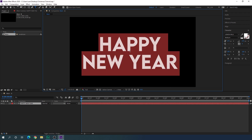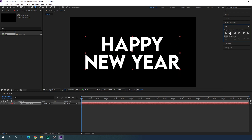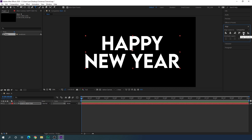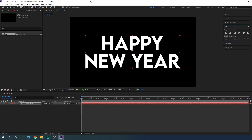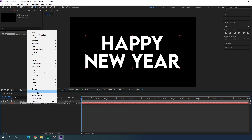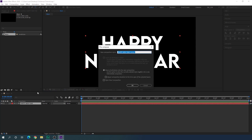Hit Ctrl+A to highlight all and let's align this text to the center. Go to the Align panel, click align horizontally and click align vertically. If you don't have the align option, go to Window and check Align. Now select this text, right click, click Pre-compose, and let's call it 'text'. Check the option 'Move all attributes into the new composition' and hit OK.